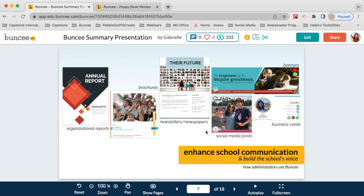You can also have students create fun projects using these same ideas. Students can make their own newsletters or newspapers about current events or something they've read, create banners or bookmarks, or make mock-up social media pages about a historical figure or literary character. The possibilities are truly endless.